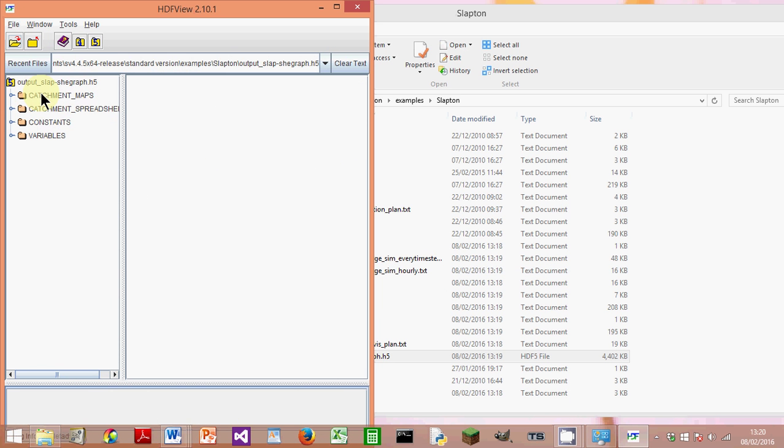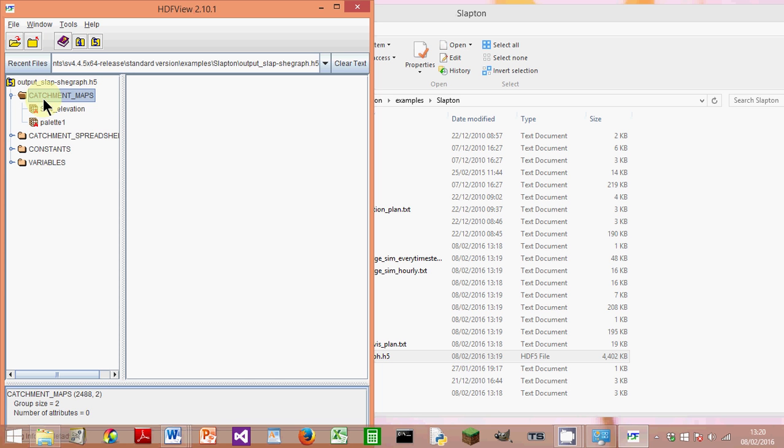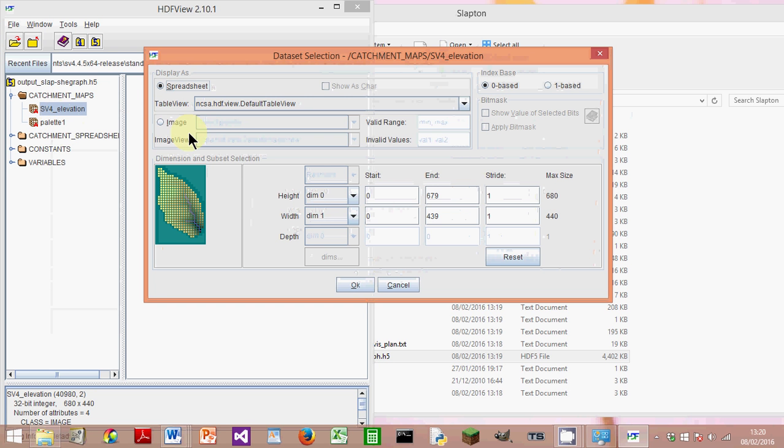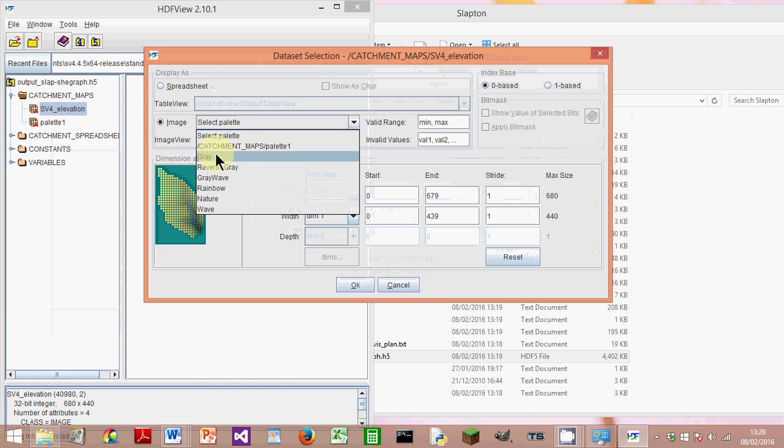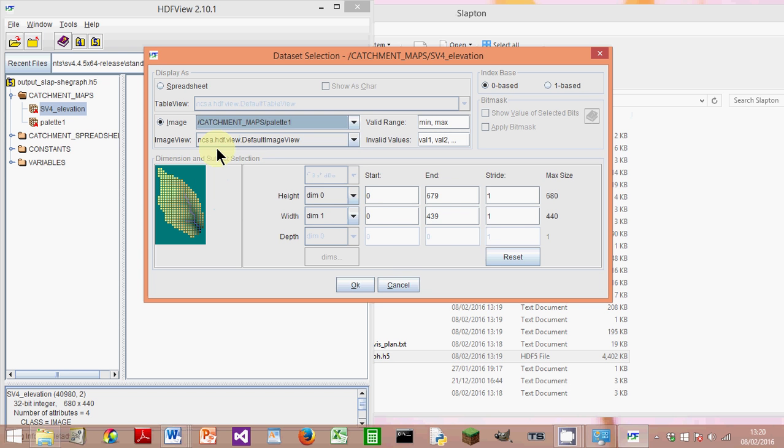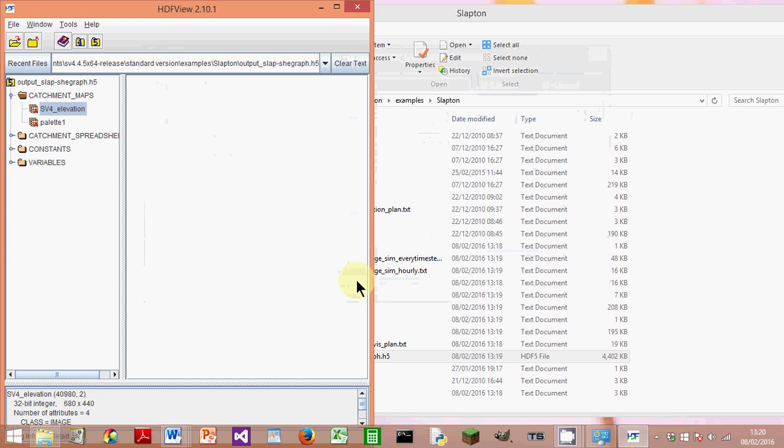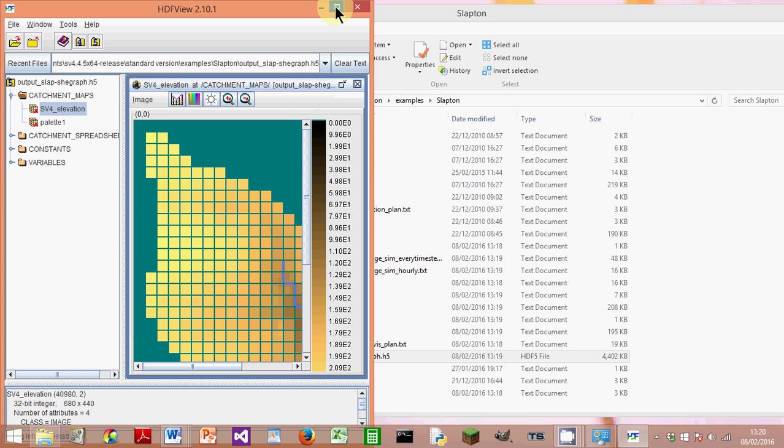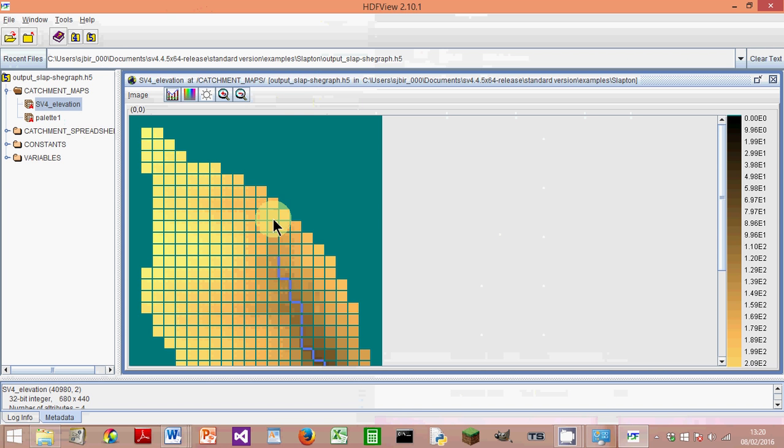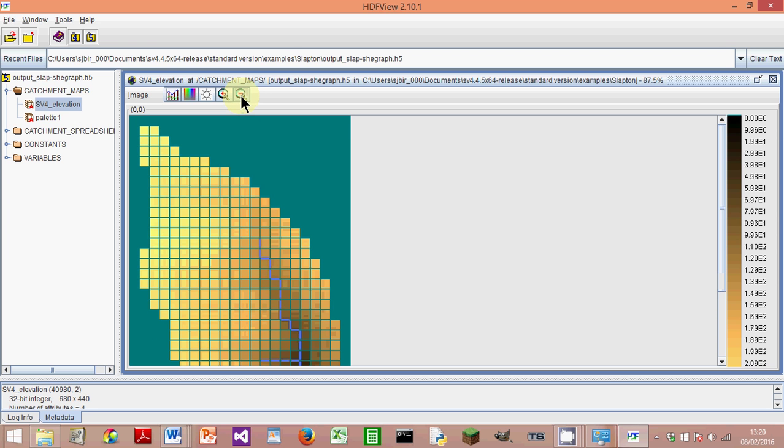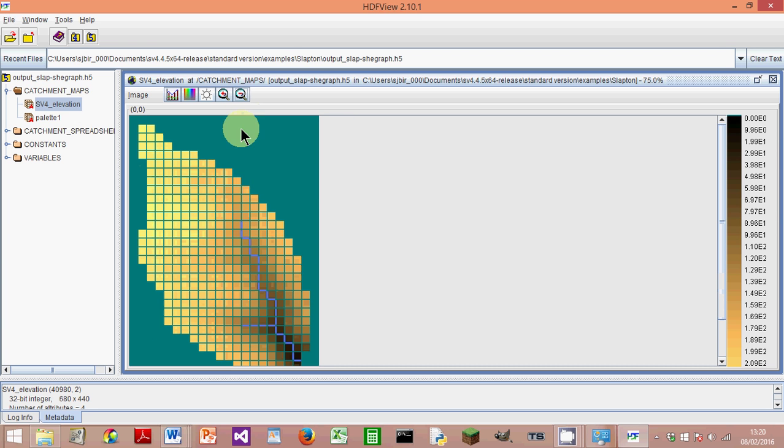And this is what comes up. The catchment map is great—it's a good way of showing the catchment and the river channels. Double-click on that, and I right-click on SV4 Elevations, Open As, go to Image. Top one here: Catchment Map Palette 1, click OK. And if I maximize everything, you can see the catchment. Zoom out a bit. There you go.